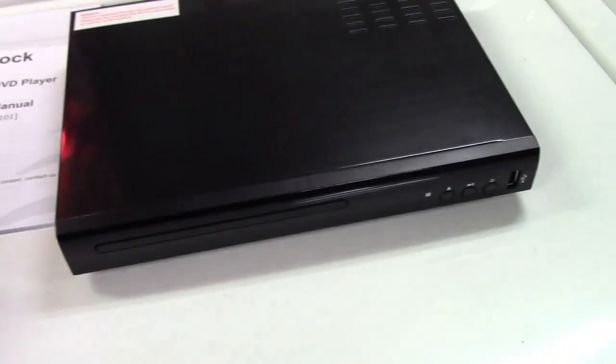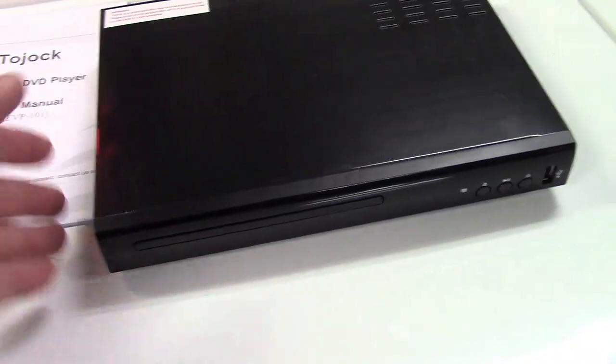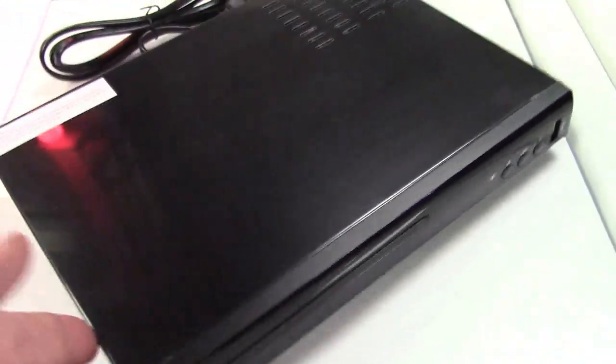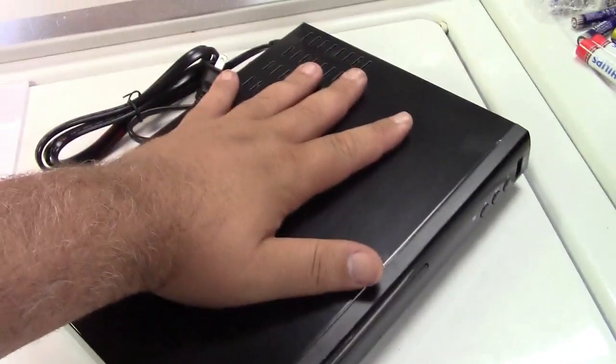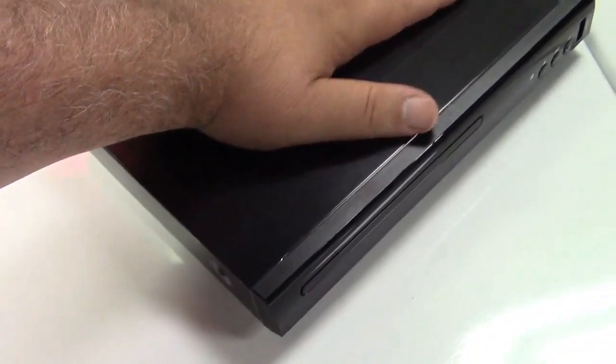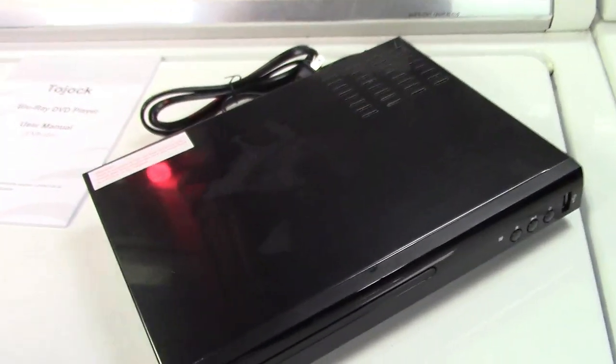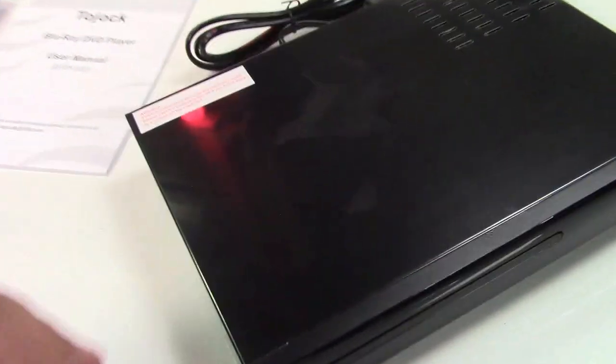And here is the player itself. Yes, it is small. It's supposed to be. It doesn't need to be any larger.